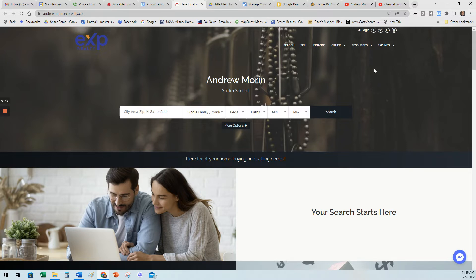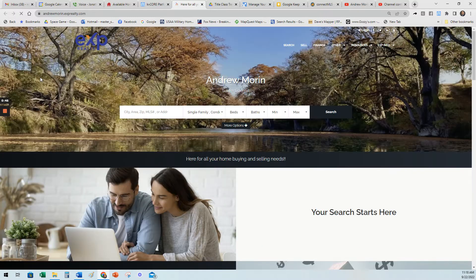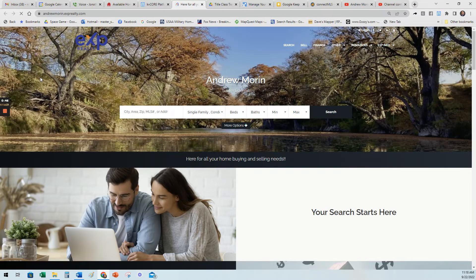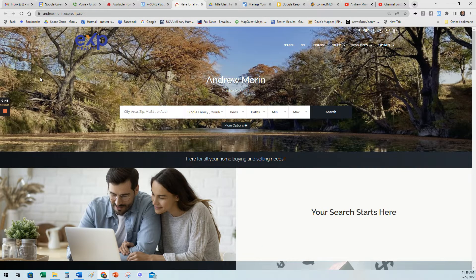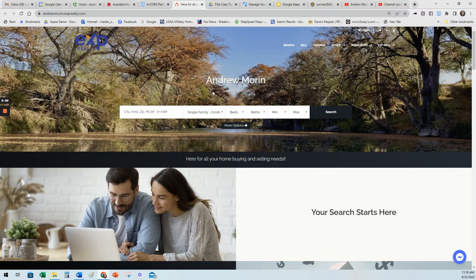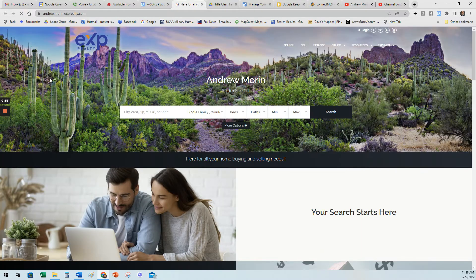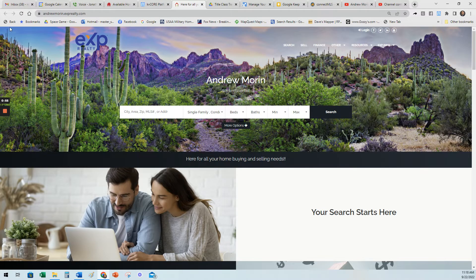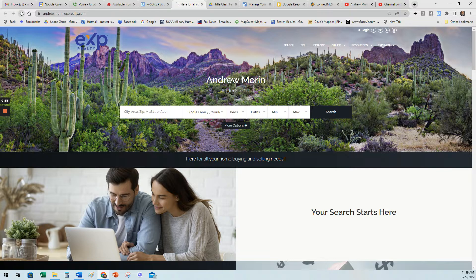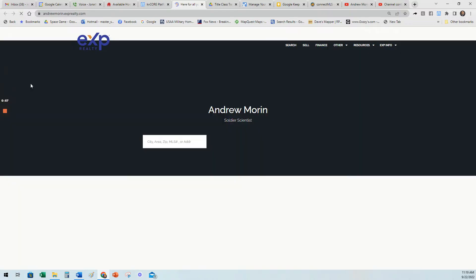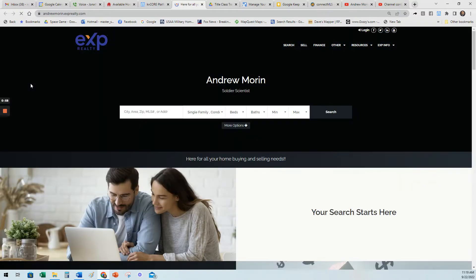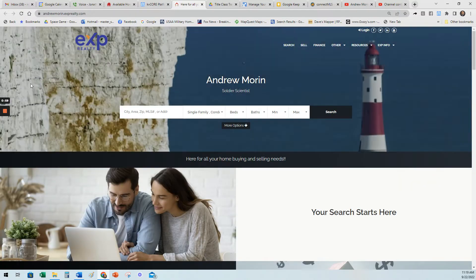I was in the military, so there's some military pictures in there. So start thinking to yourself, what sets you apart? I grew up in Maine. We had a river by our house.